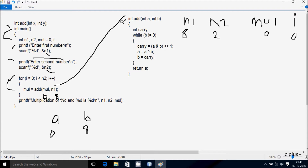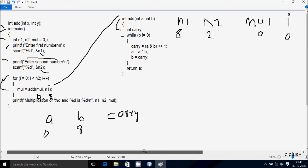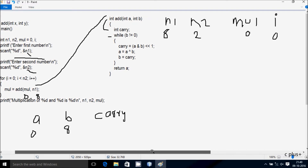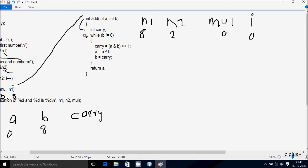Inside the add function, there is one more variable called carry. Control comes to the while loop: while b not equal to 0. Since b value is 8, condition 8 not equal to 0 is true and coincides. So carry equals a AND b, left shifted by 1.